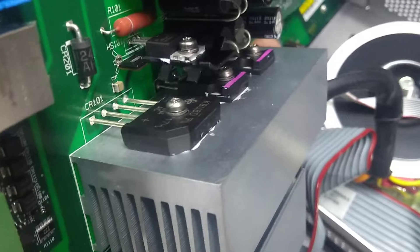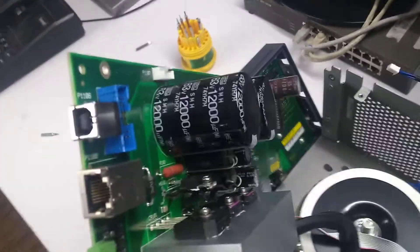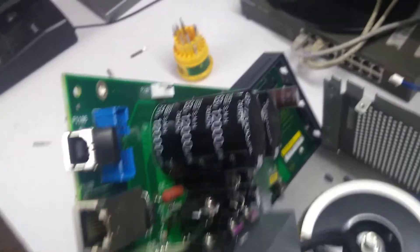So you can see there's a rectifier, some switching MOSFETs, I'm guessing, and really big caps.